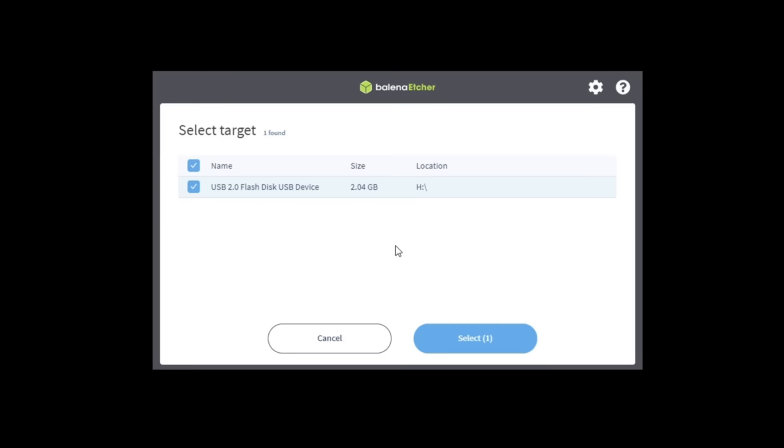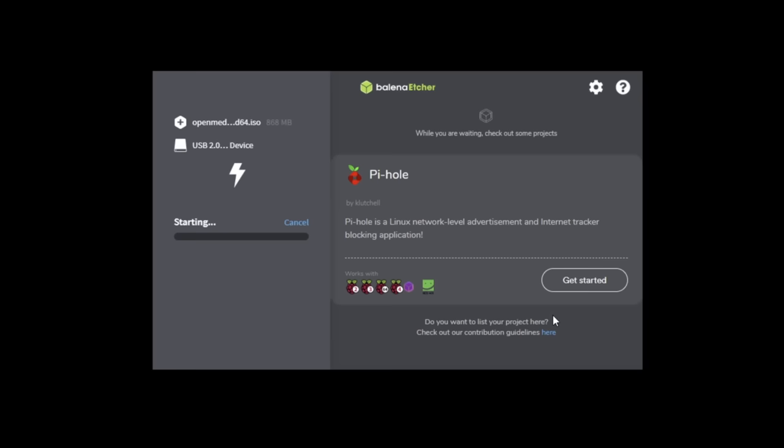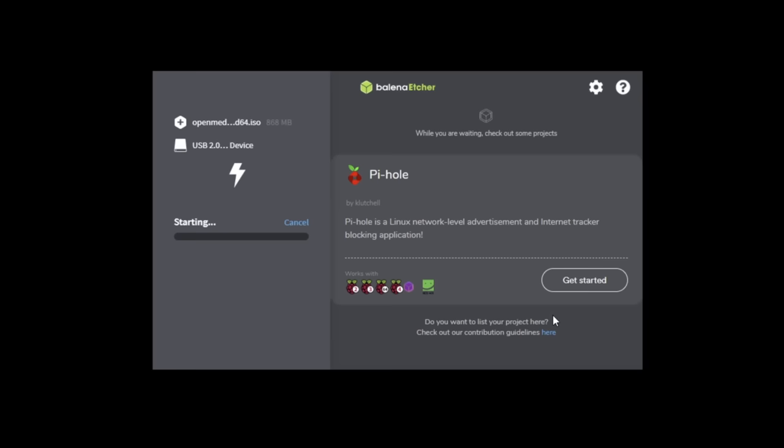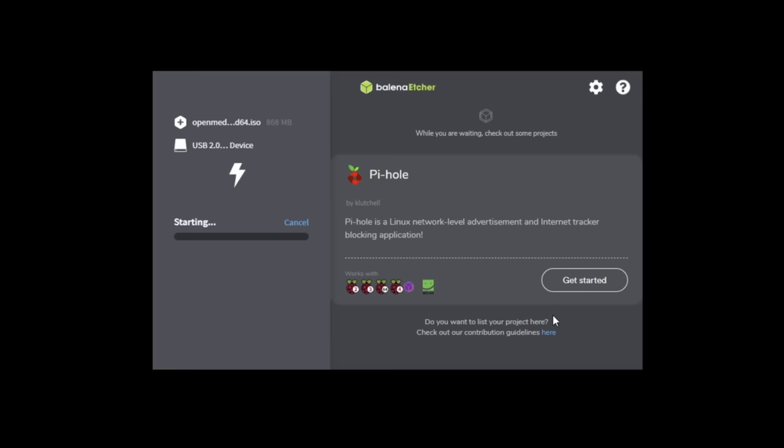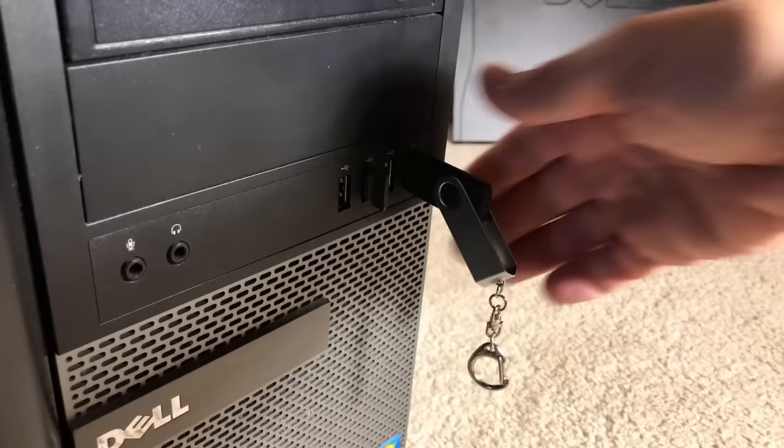make sure the correct drive is selected, as this will wipe anything you currently have on that stick. Then click on flash to start the process. Let it run its course, and when it's done, unplug the stick.